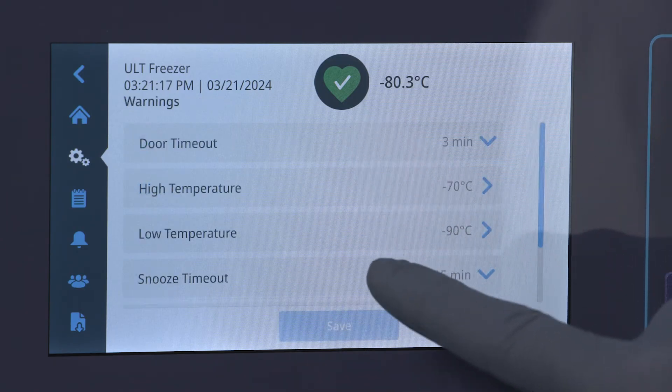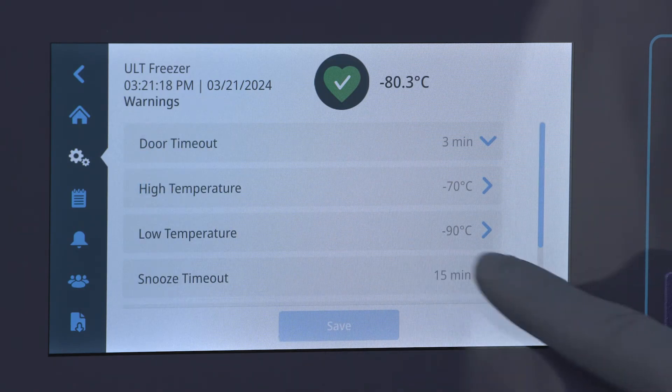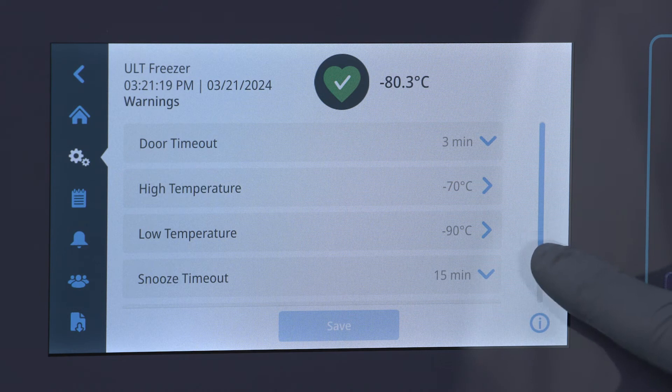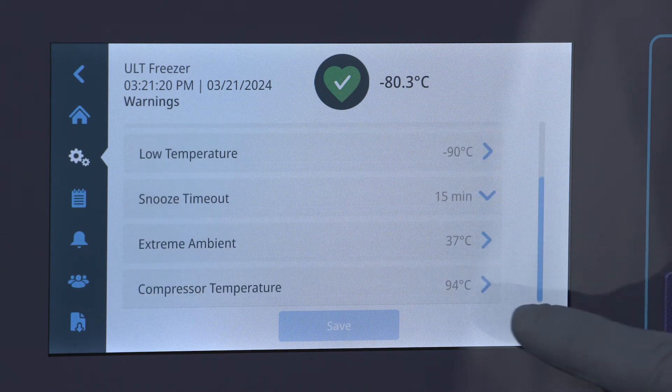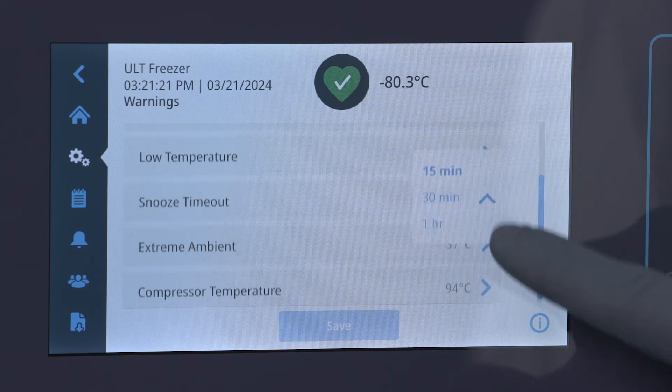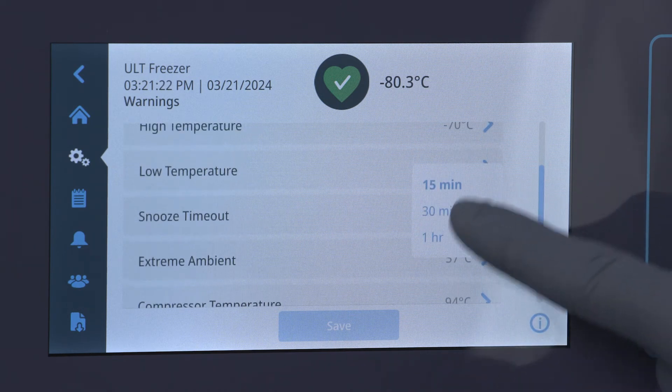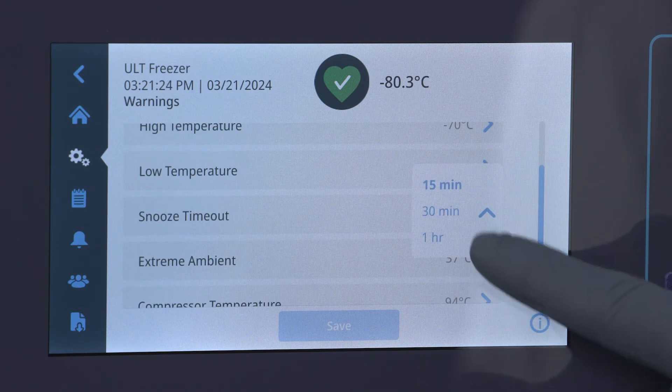When a warning initiates, you have the ability to snooze the audible alarm. Snooze timing is fully adjustable up to 96 hours.